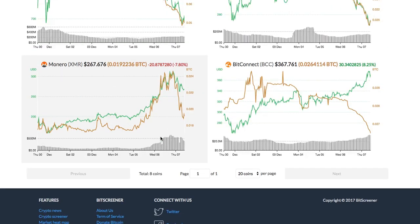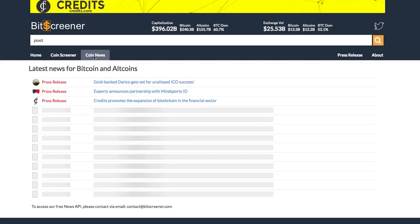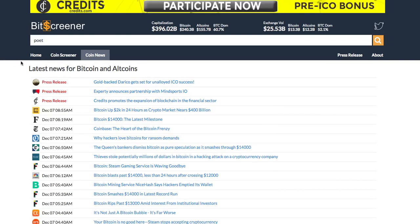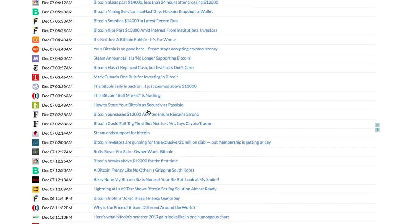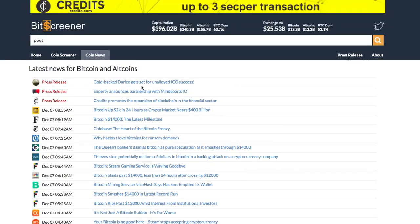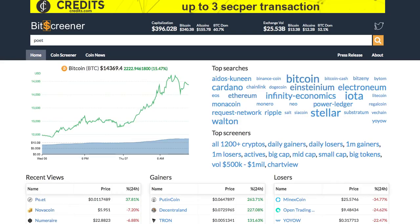The coin news tab compiles updated crypto news from hundreds of mainstream media around the globe to help you stay up-to-date with the market. There are still more features to come. Please check out Bitscreener.com.